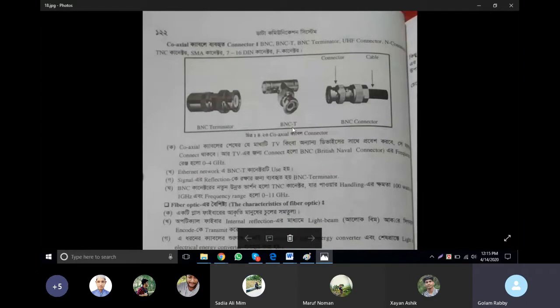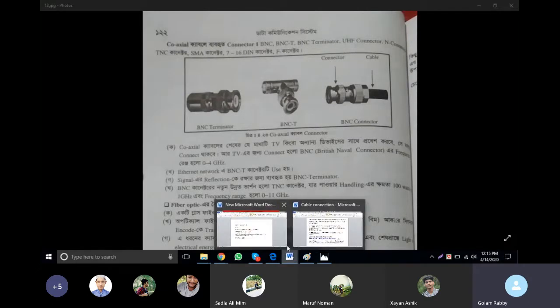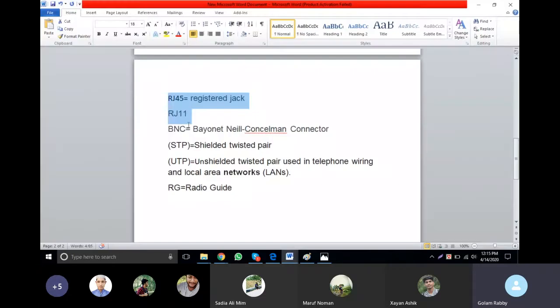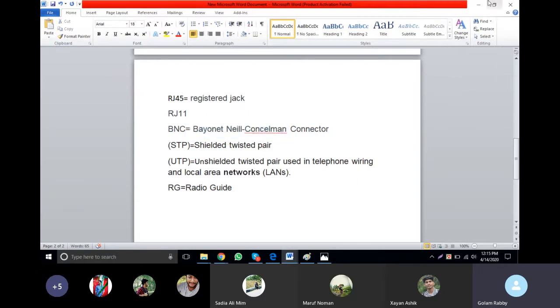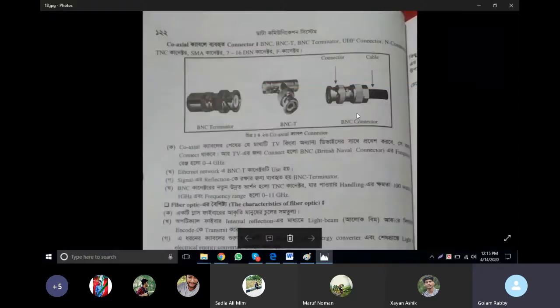The connectors include: BNC connector, BNC T-connector, BNC T, BNC R, and the Bayonet connector. These are the connector types used in networking.